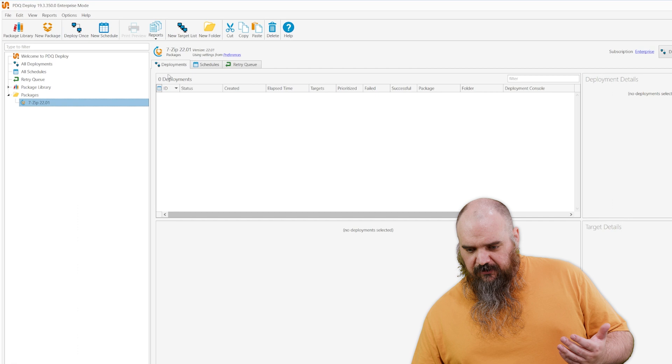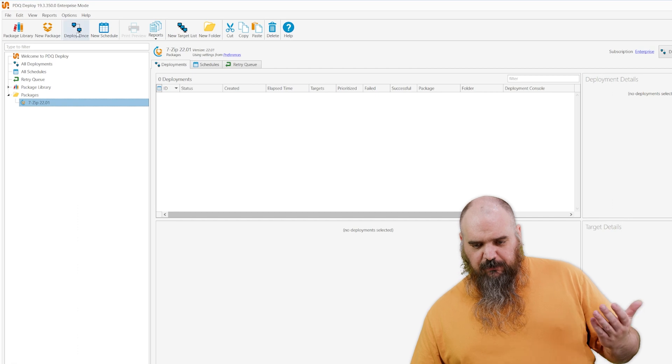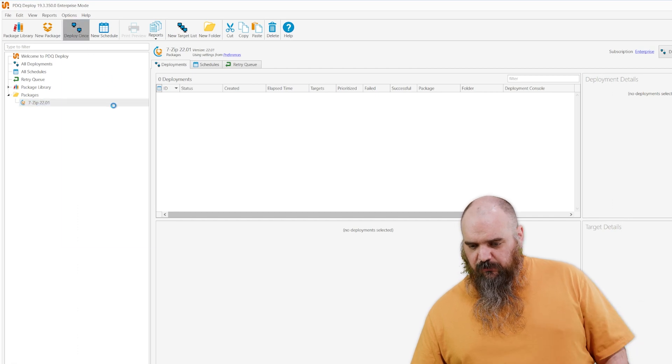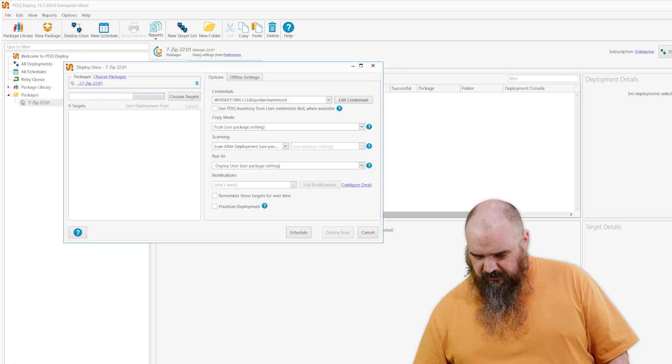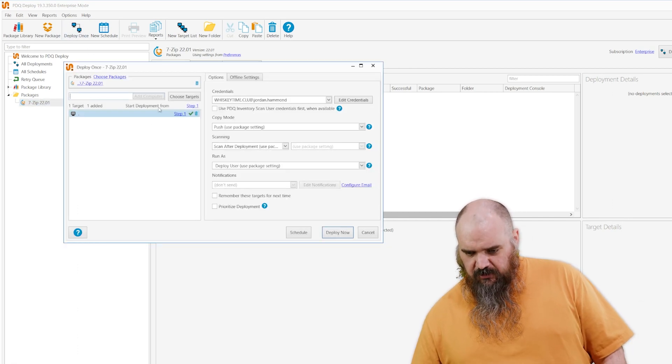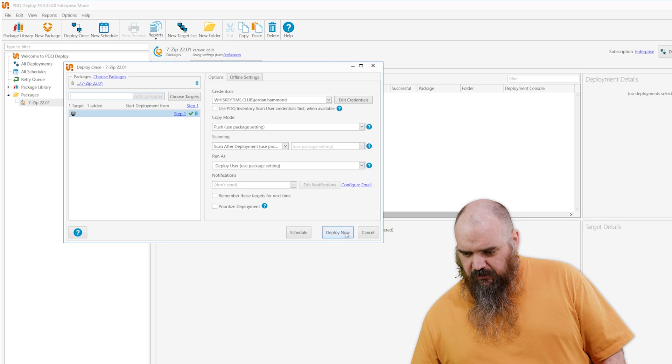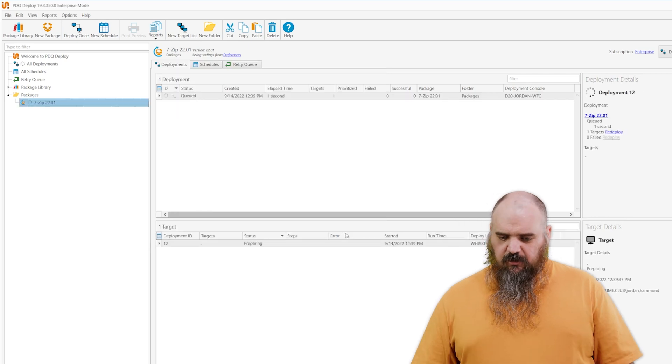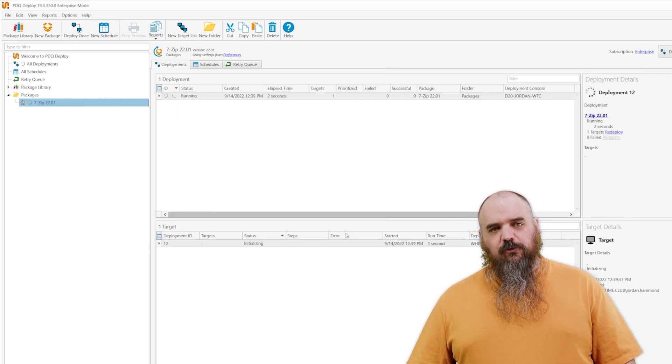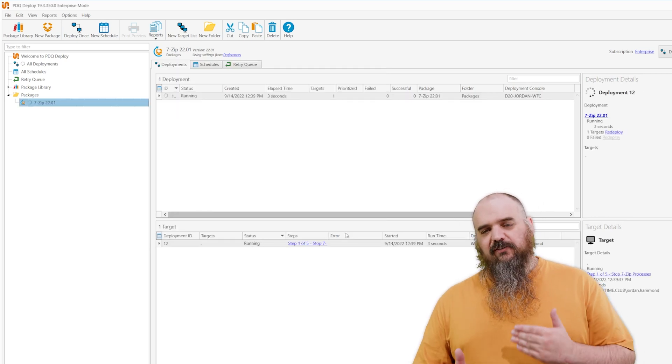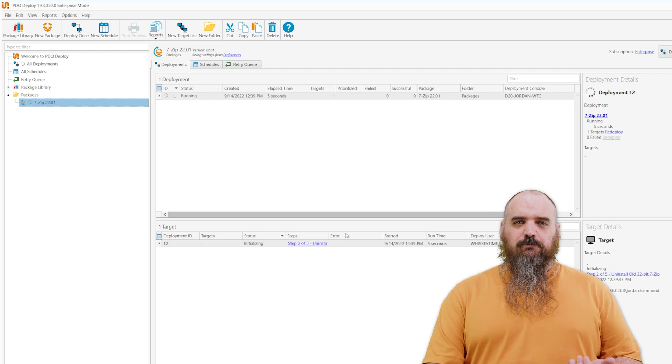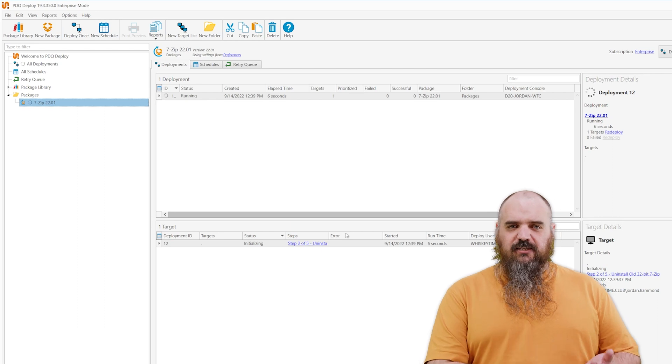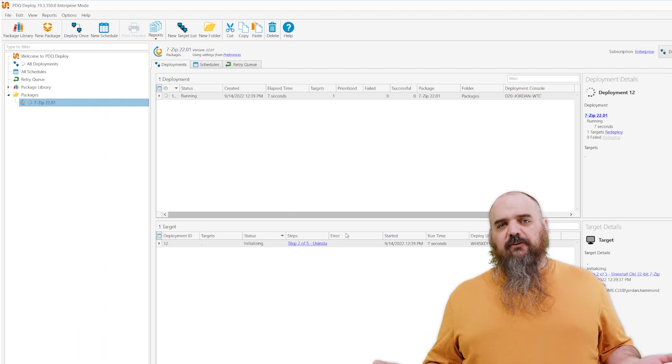And then that's pretty much it. This package will run right off the box. I'm just gonna install it against myself here. It shouldn't take too long. It's gonna go through and install 7-Zip. And it's that quick. You don't have to do any building, no testing, anything. We've done all that for you.